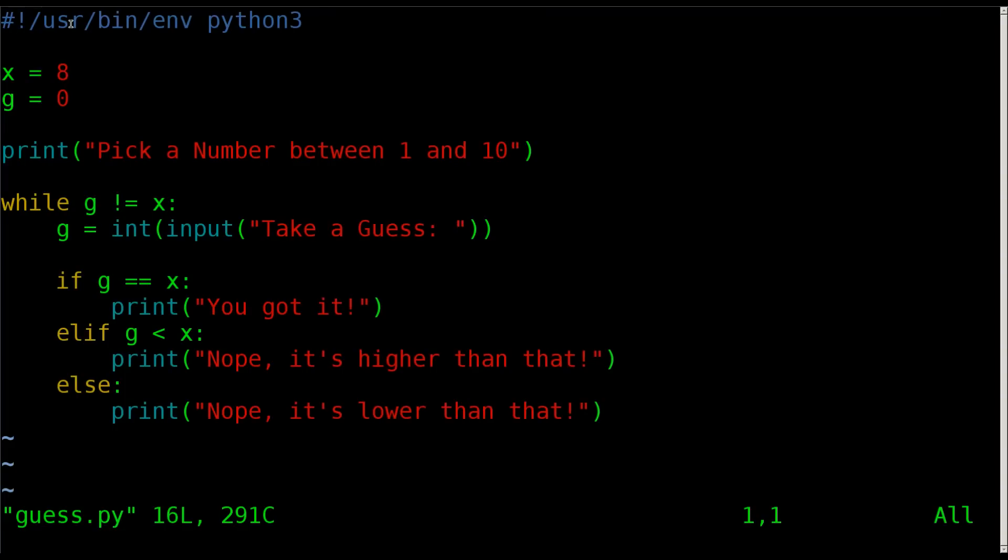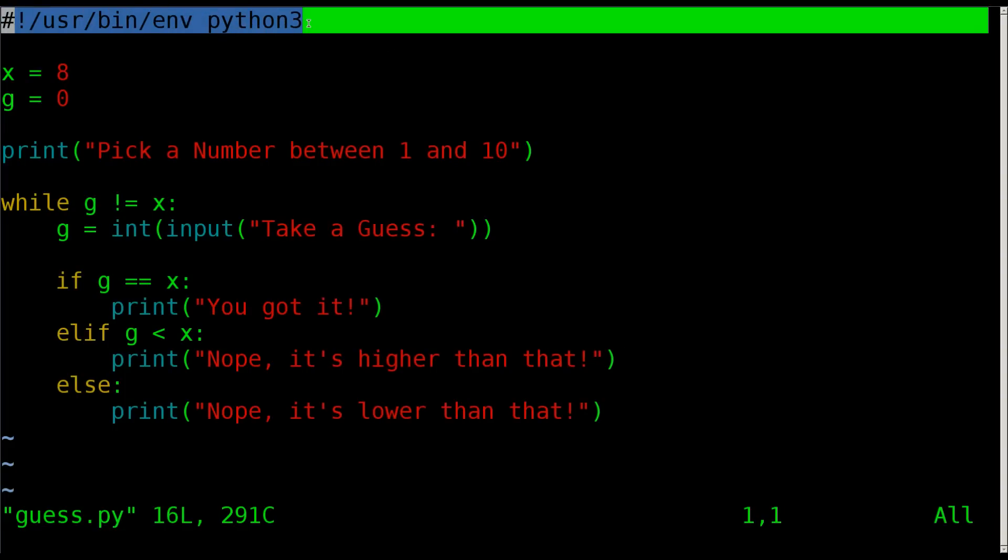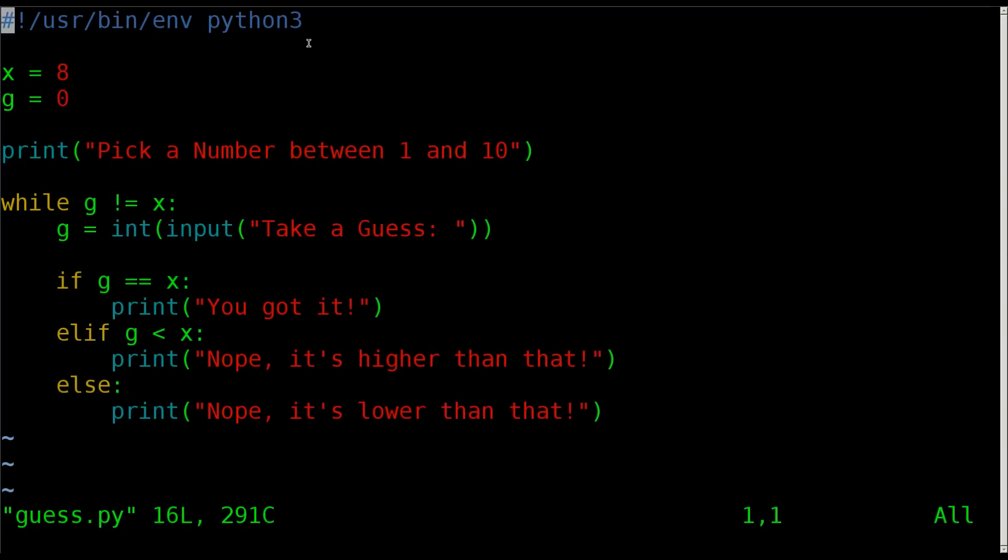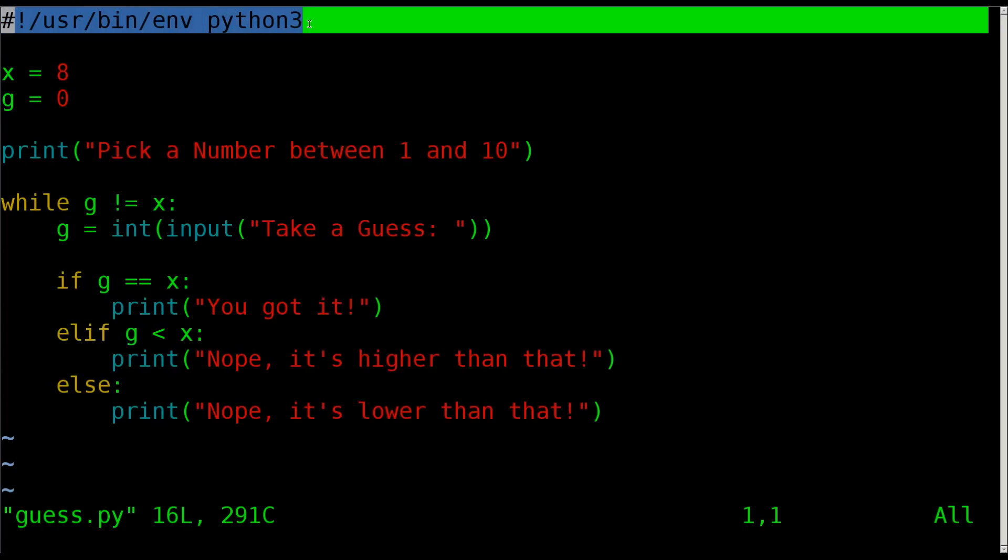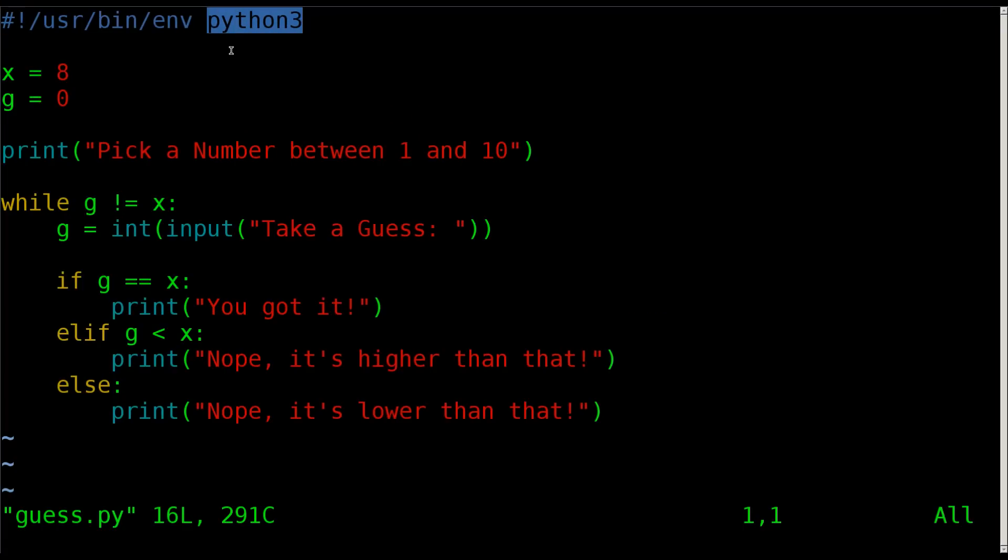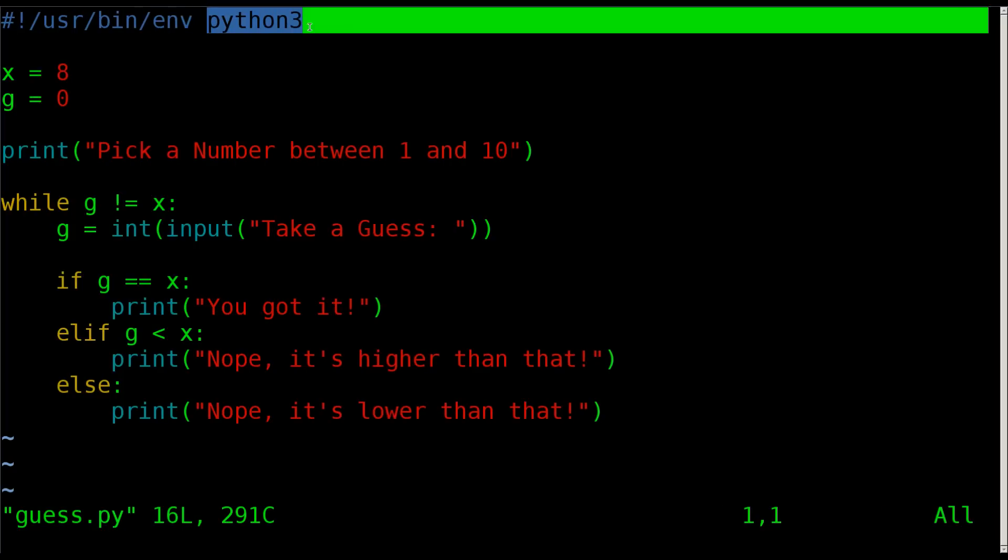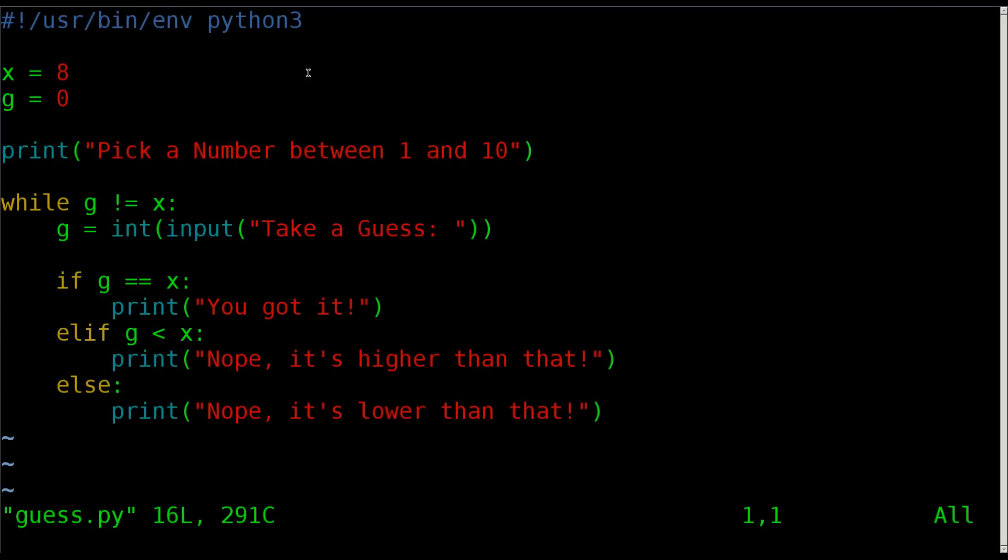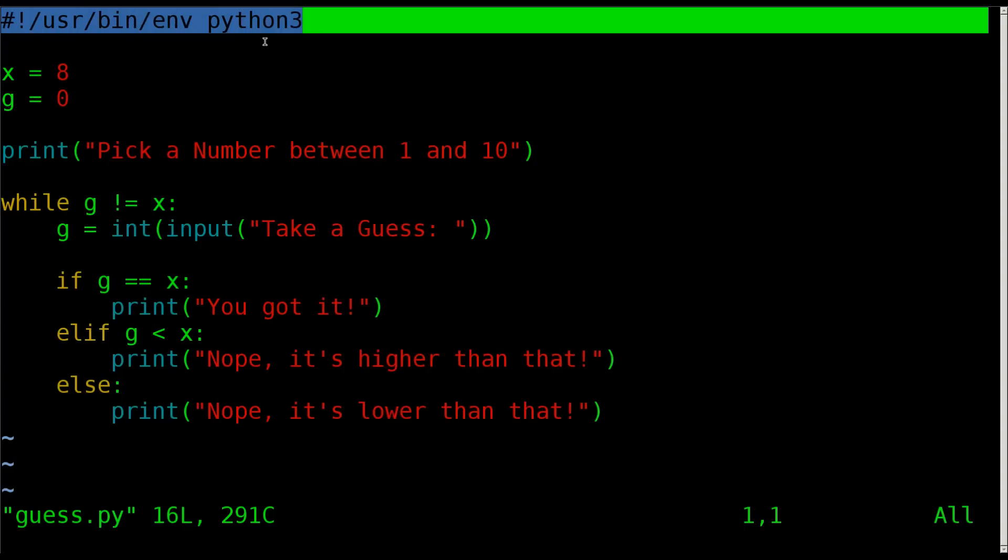I'm calling my script guess.py, and of course we do not want to forget our shebang line. Not required but still pretty important. If you're going to be a good programmer you want to do things the proper way. You want that at the top. It's just telling the operating system what interpreter to use, the environment to use, in this case it's Python 3. Without that it might run with Python 2 if that's default on the system.